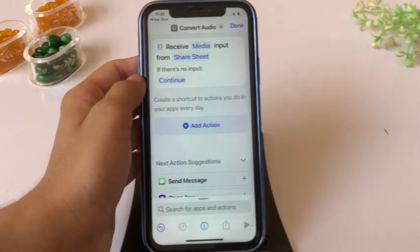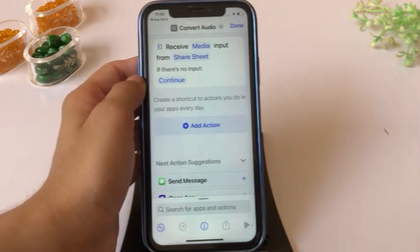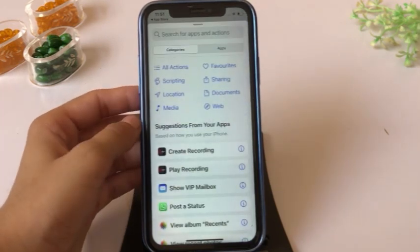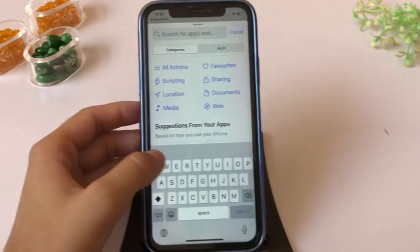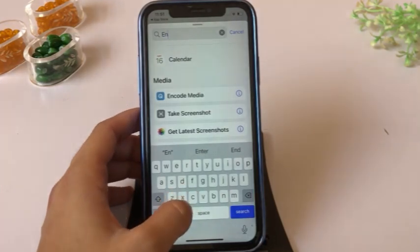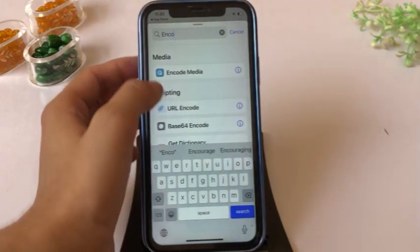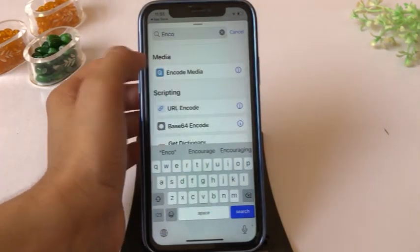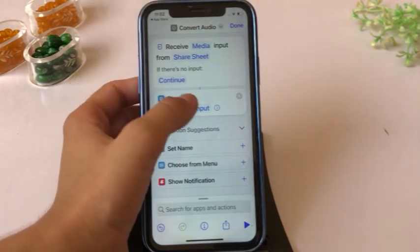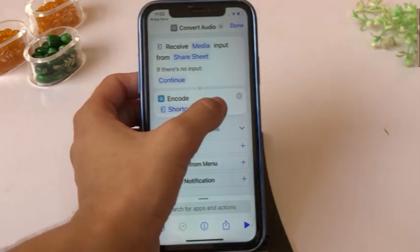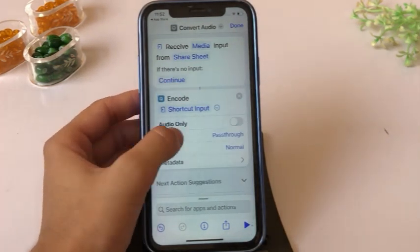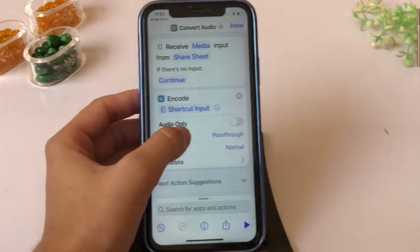Click on Add Action, then click on the search bar and type "Encode Media". Click on Encode Media, then click the Shortcut Input icon and turn on Audio Only.